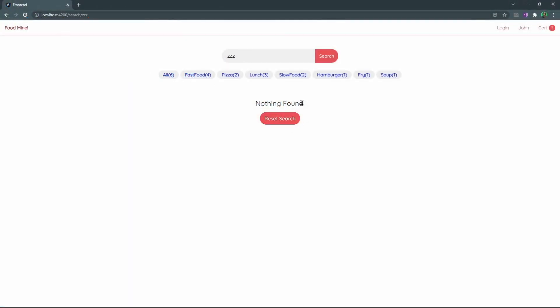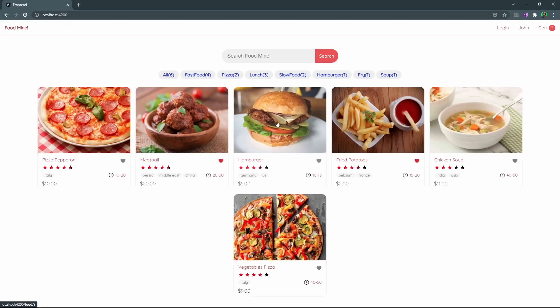Close the component and let's see the browser. As you can see, we have this nothing found. And if we click here, we will be redirected to the homepage.